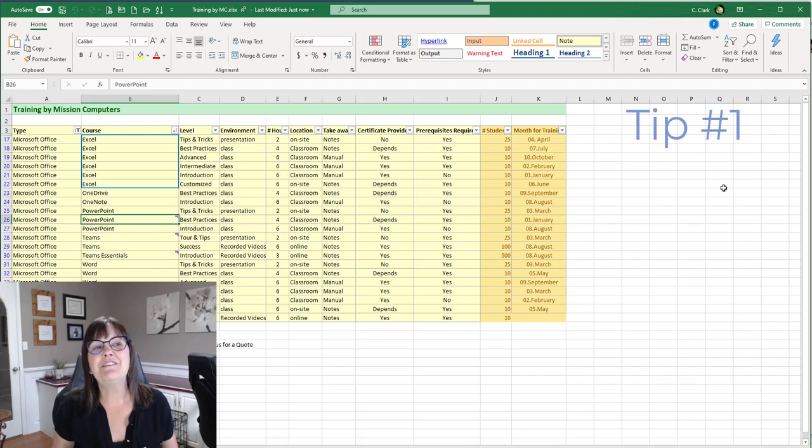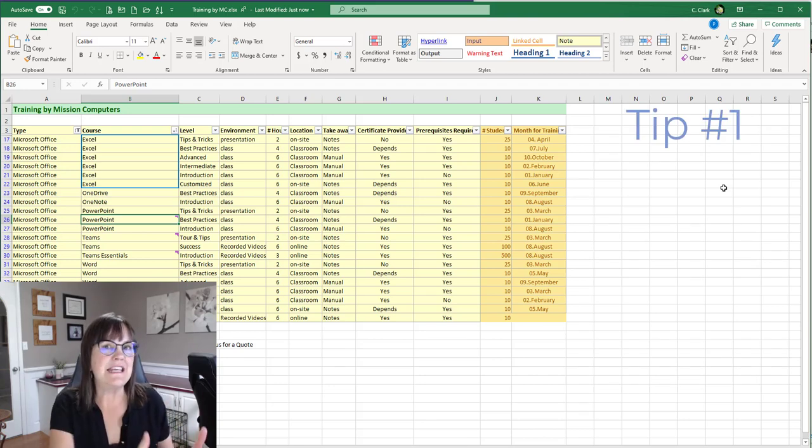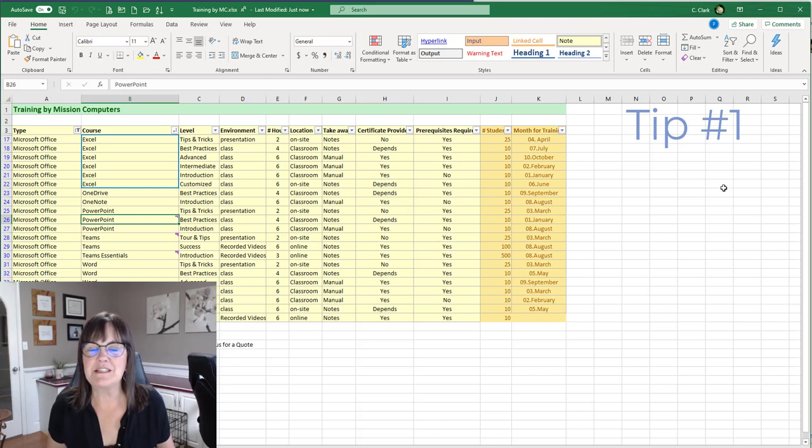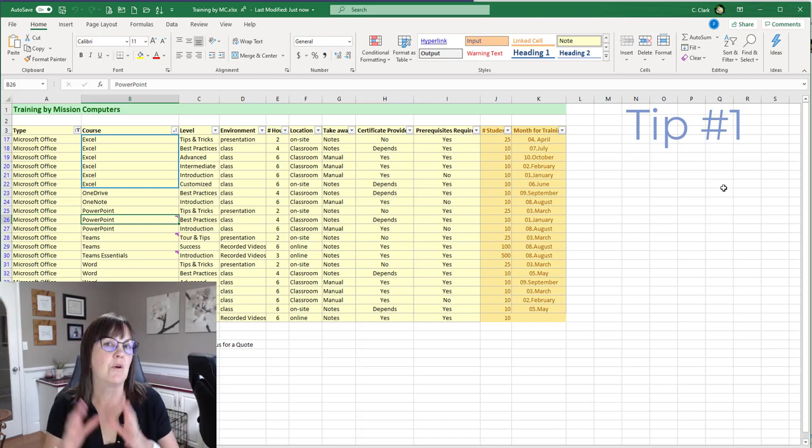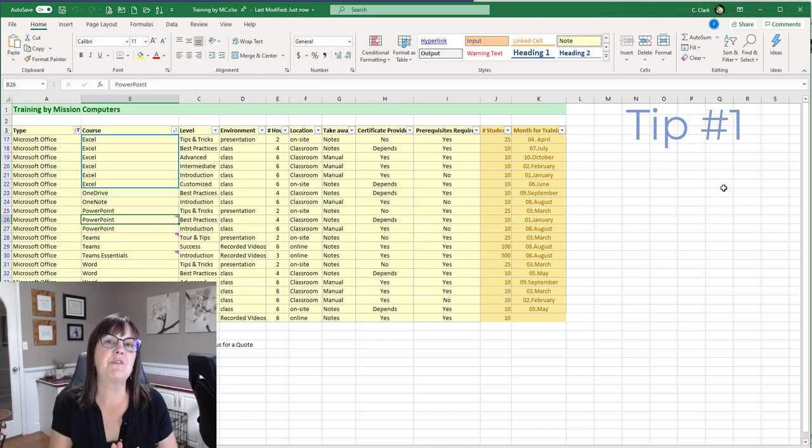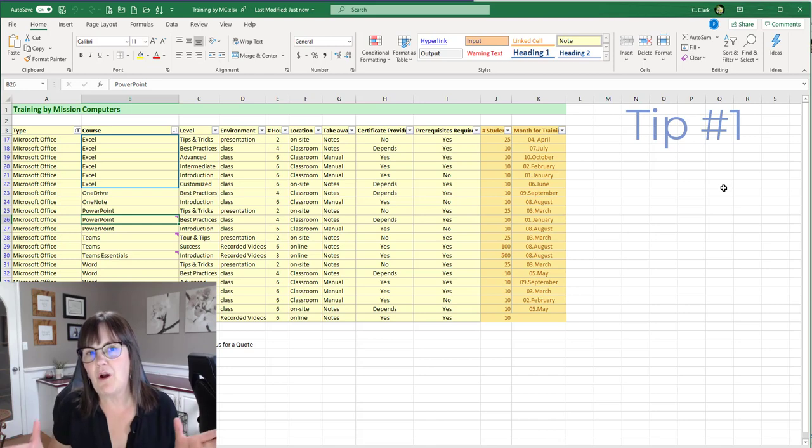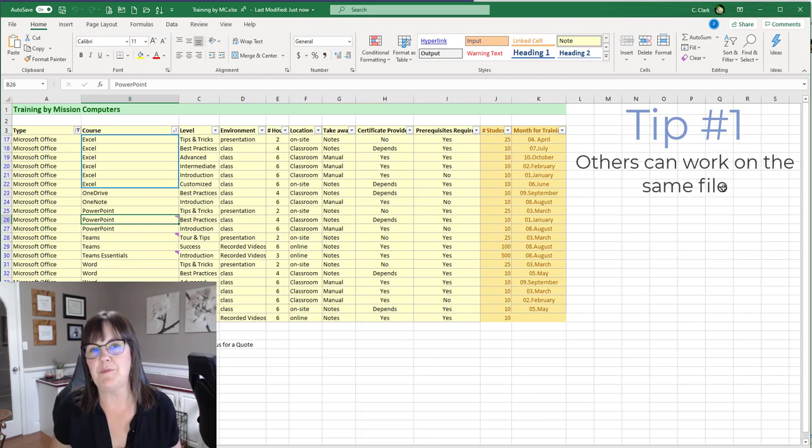If I'm using Excel and it's saved in Teams or saved on SharePoint or even on OneDrive and I'm sharing it with somebody else, then the other person can work on the file with me.